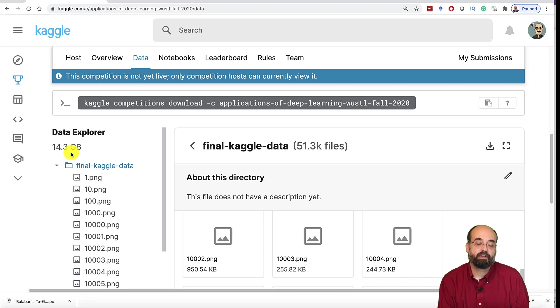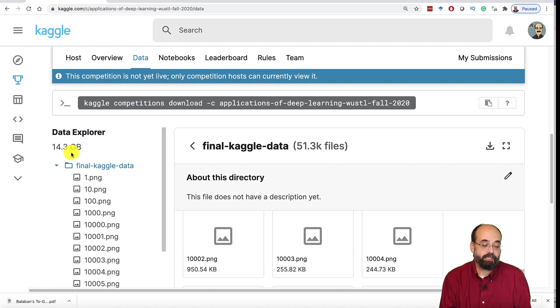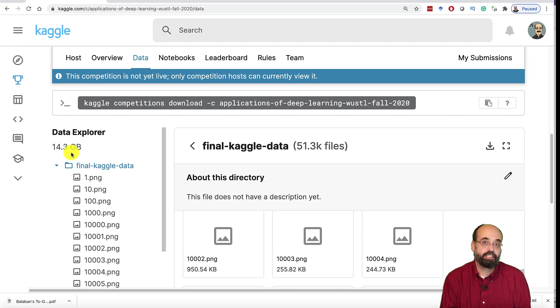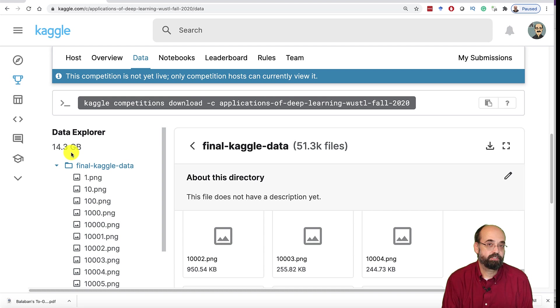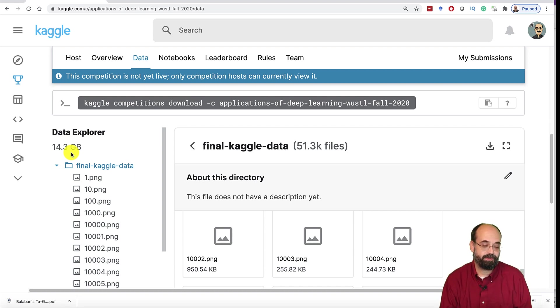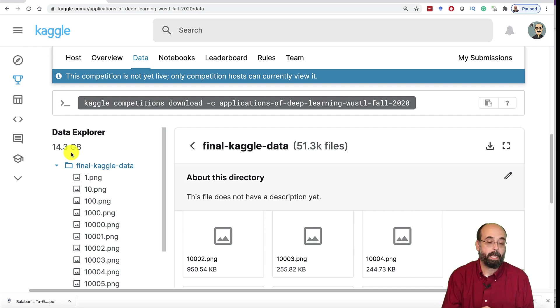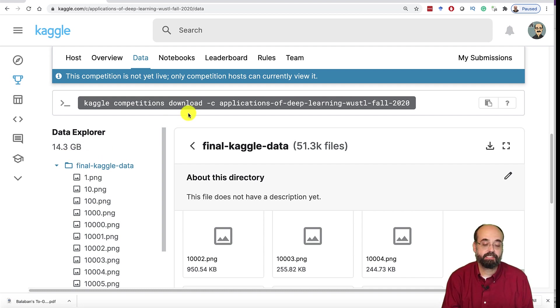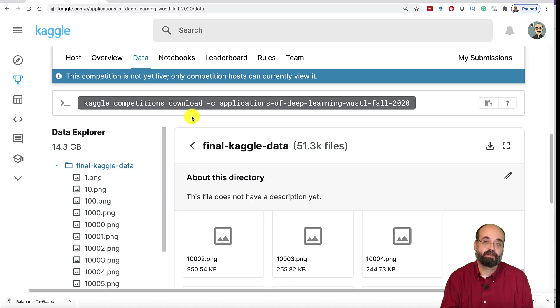GPUs would be very useful for this. Now, if you don't have a GPU, use Google Colab like I showed you in class. I'll be giving you some sample code soon to show you how to get started in this.